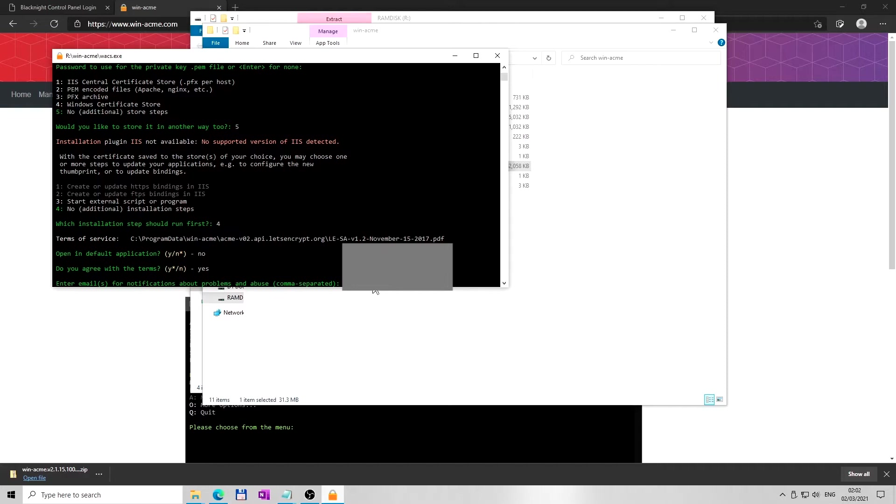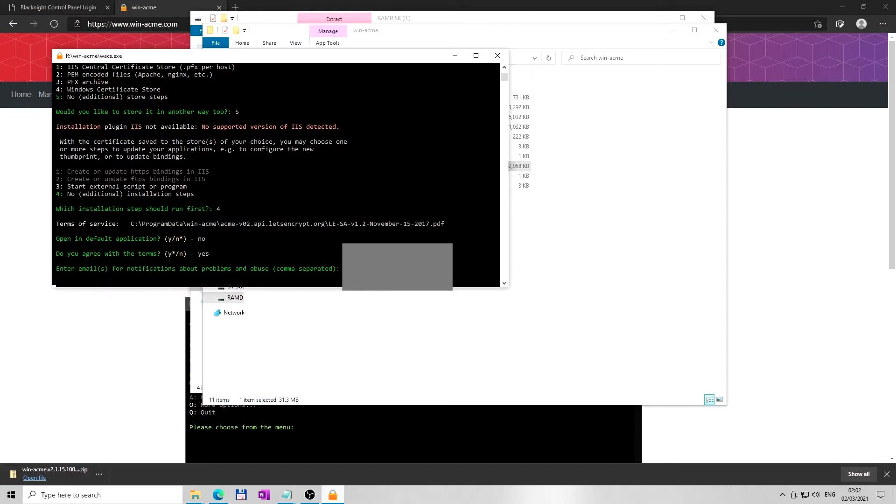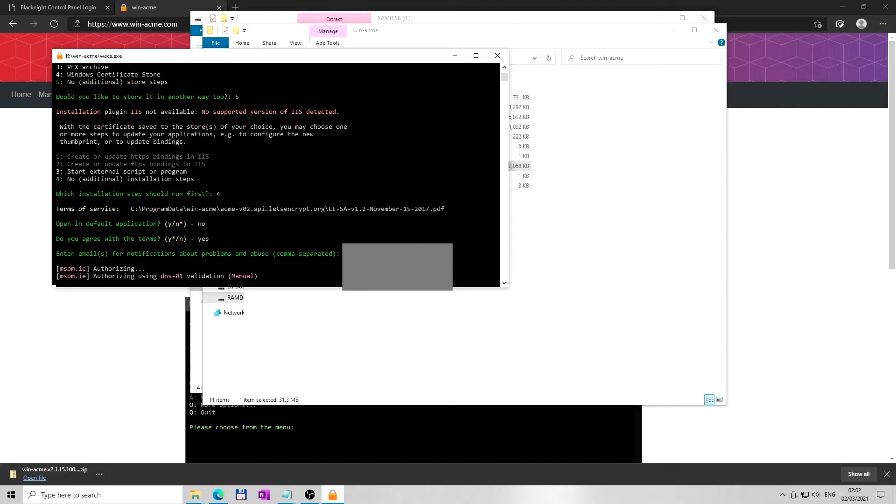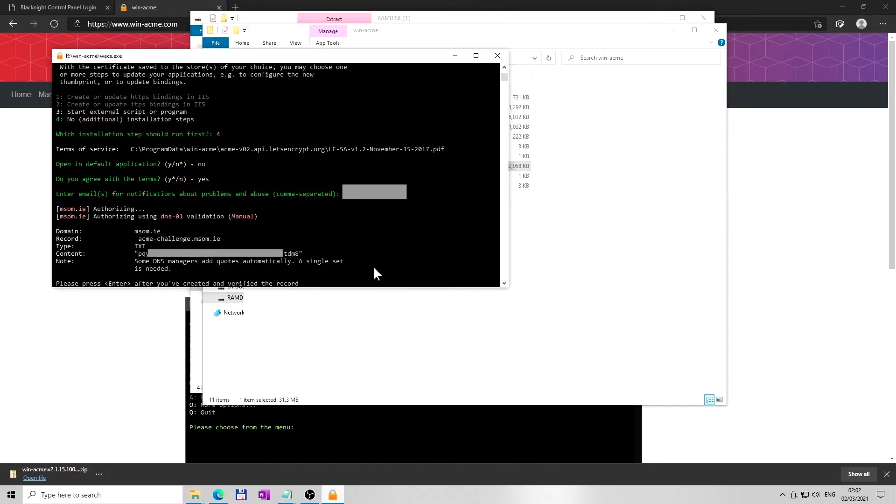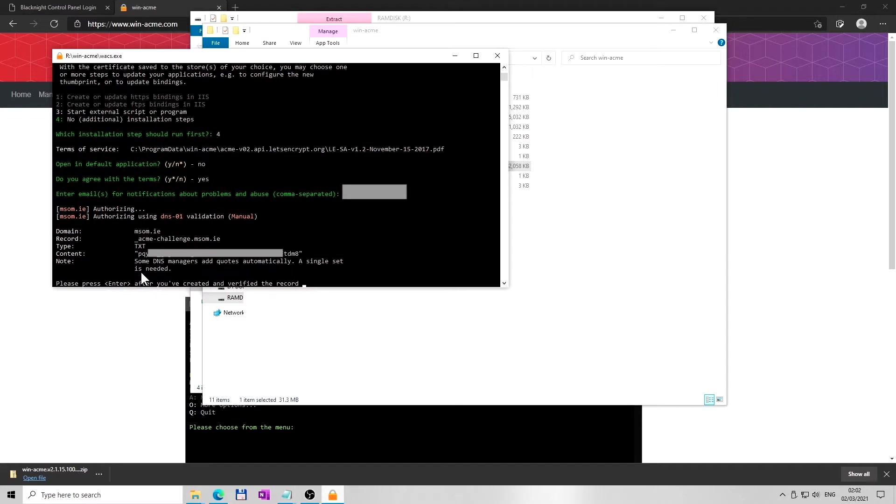In the next step, you are going to create text record at your website hosting to prove your ownership of this domain. This will be the name of the text record: underscore acme hyphen challenge dot followed by your domain - your domain, not mine. And this line will be the content of the record. You are going to copy and paste all the characters in between the quotes later on.